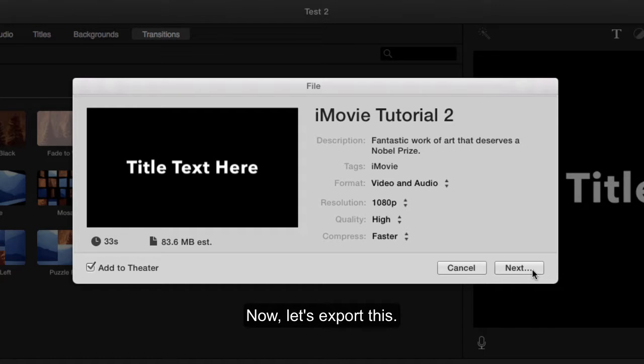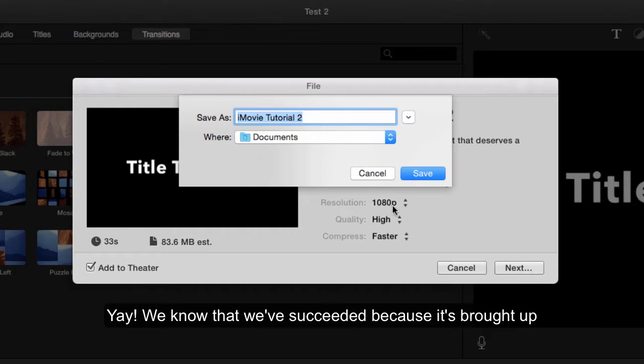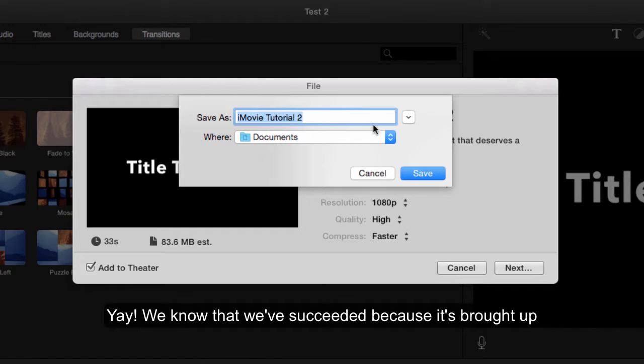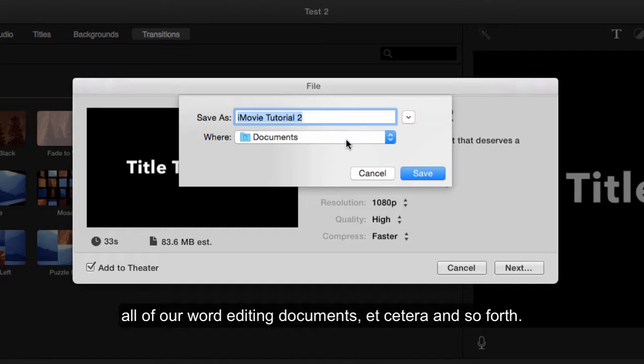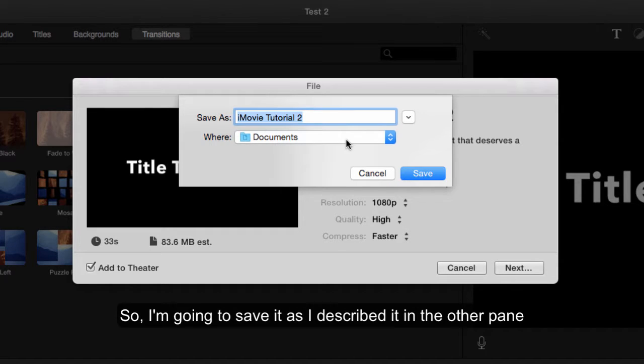Now let's export this. We know we've succeeded because it's brought up this file save dialog that we see in all of our word editing documents and so forth.